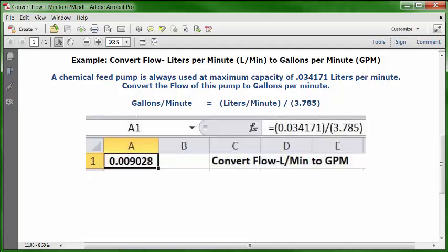Type: equal sign, open parenthesis, 0.034171, close parenthesis, division key, open parenthesis, 3.785, close parenthesis. Then press Enter or the Return key.